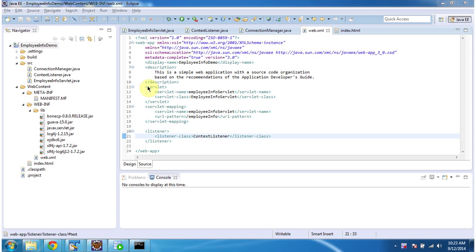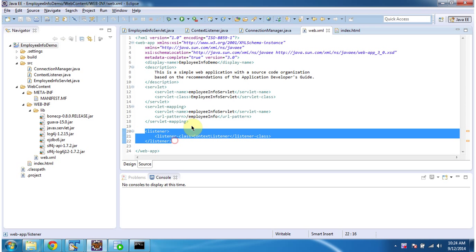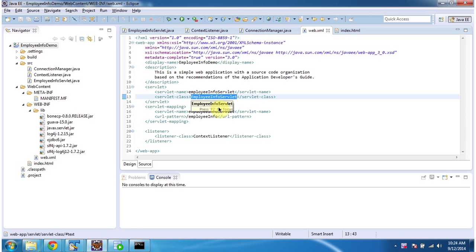To explain BoneCP connection pooling concept, I have created a project called employee info demo. In this project, in the lib folder I have put all the BoneCP related jars and the dependent jars. Also I have put ojdbc.jar, which is needed to connect to the Oracle database. And in web.xml I have configured one listener class and one servlet. The servlet is EmployeeInfoServlet, and the URL pattern for that servlet is employee info.